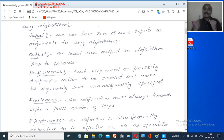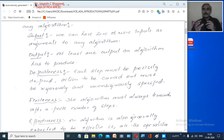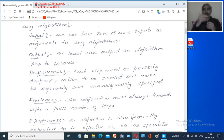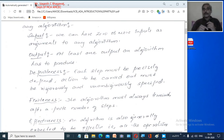The fourth important characteristic is Finiteness — the algorithm must always terminate after a finite number of steps. It should terminate after a certain amount of time; the program has to stop. It cannot keep doing an infinite loop, because if the program goes into an infinite loop you won't get an output. Since output is one of the important characteristics, the program has to stop. The algorithm must always terminate after a finite number of steps.